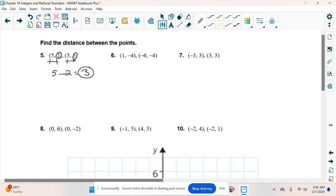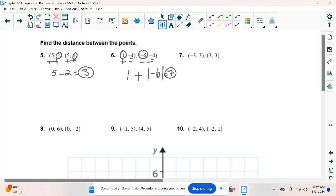For number 6, we have positive, negative and then negative, negative — different quadrants, so we add. We add the x's because those are different. The y's are both negative 4, so those cancel out. We've got the absolute value of 1 plus the absolute value of negative 6, which is just 6. Distance is always positive, so 1 plus 6 gives us a distance of 7.